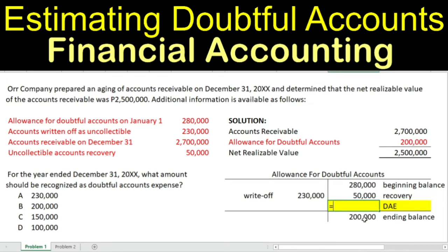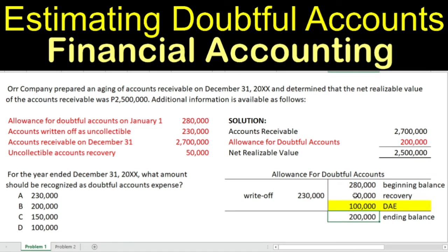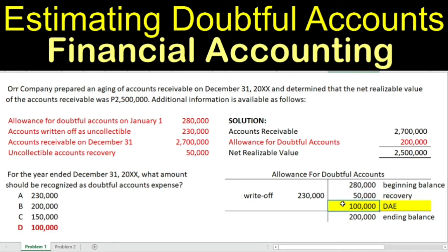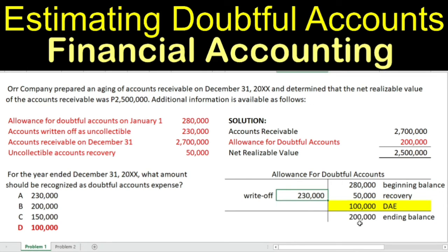We work it back: to get the ending balance of $200,000, we add the $230,000 write-off, subtract the $280,000 beginning balance, and subtract the $50,000 recovery. We get $100,000 — this is your answer for question number one: $100,000 is your doubtful accounts expense. To verify: $280,000 plus $50,000 plus $100,000 equals $430,000, less $230,000, gives a difference of $200,000 as the ending balance. The answer is correct.